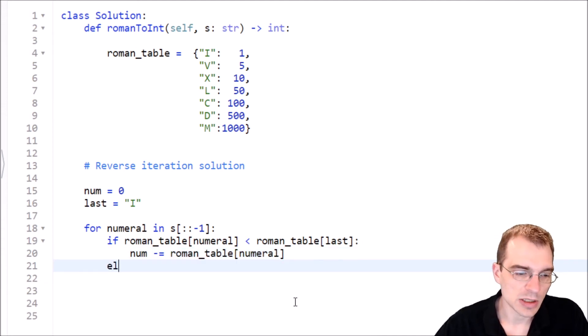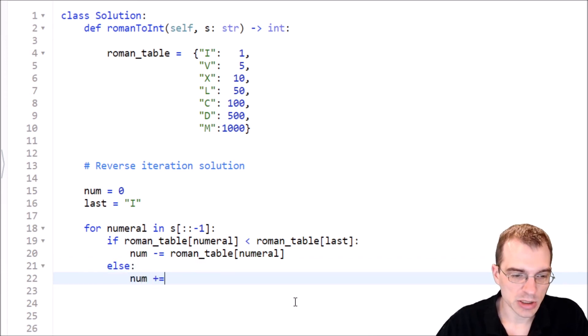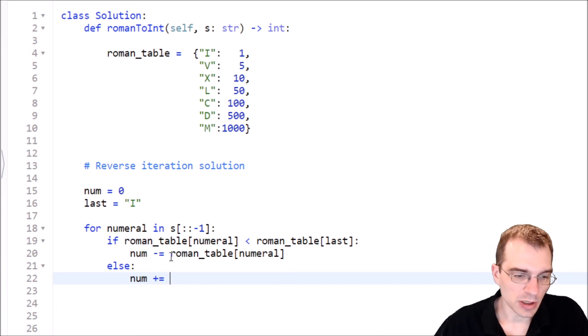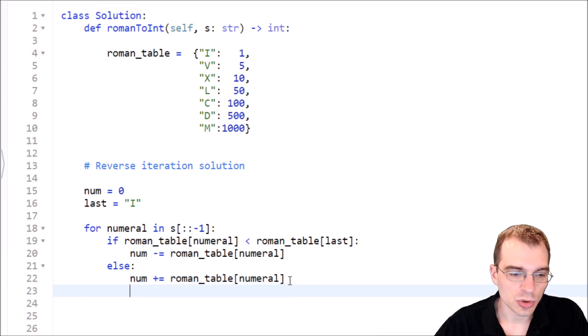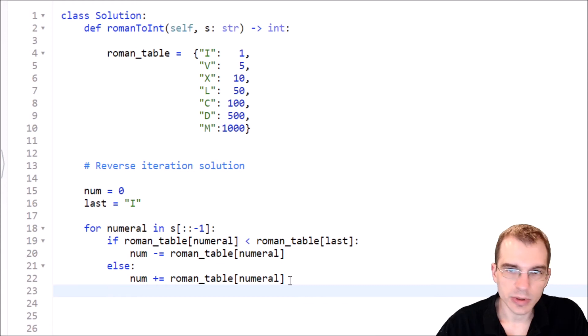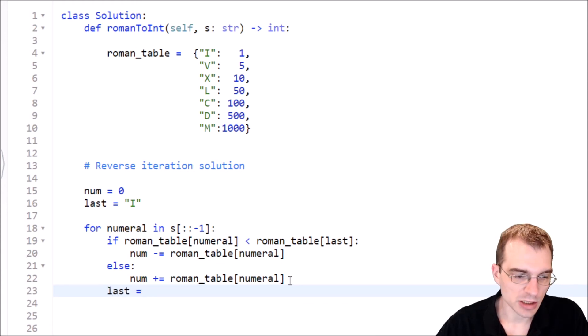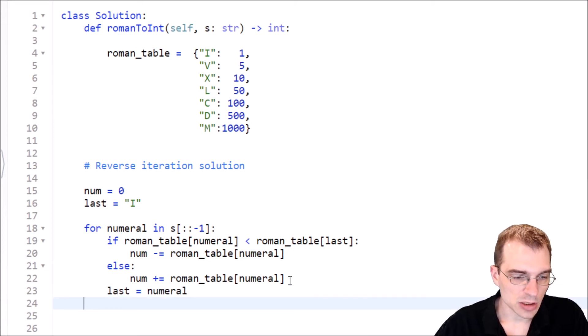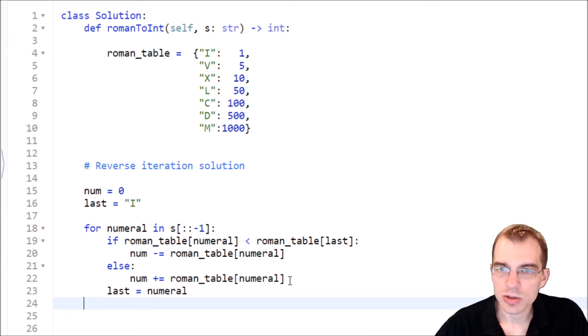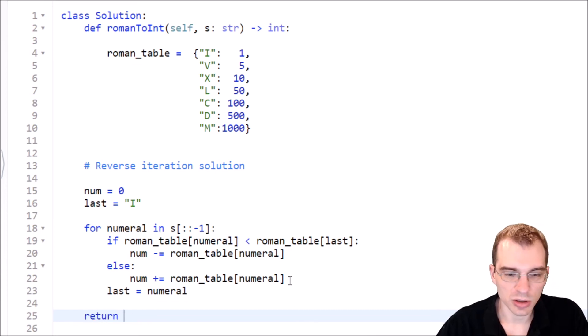Else, if it's not smaller, we just do the normal case, which is we add. So num plus equals the thing that we're looking at. Look up in the table. And the last thing we need to do is just set our last to the thing we're looking at. So now that we loop through, the last thing we saw for the next iteration is what we just looked at. So last equals the numeral we just saw. This is going to loop through the whole string, doing all the necessary additions and subtractions to get the final answer. So then when we get out of this final loop, we just have to return our final number. Now this should be a working solution to this problem. So I'm going to go ahead and click submit on this one.